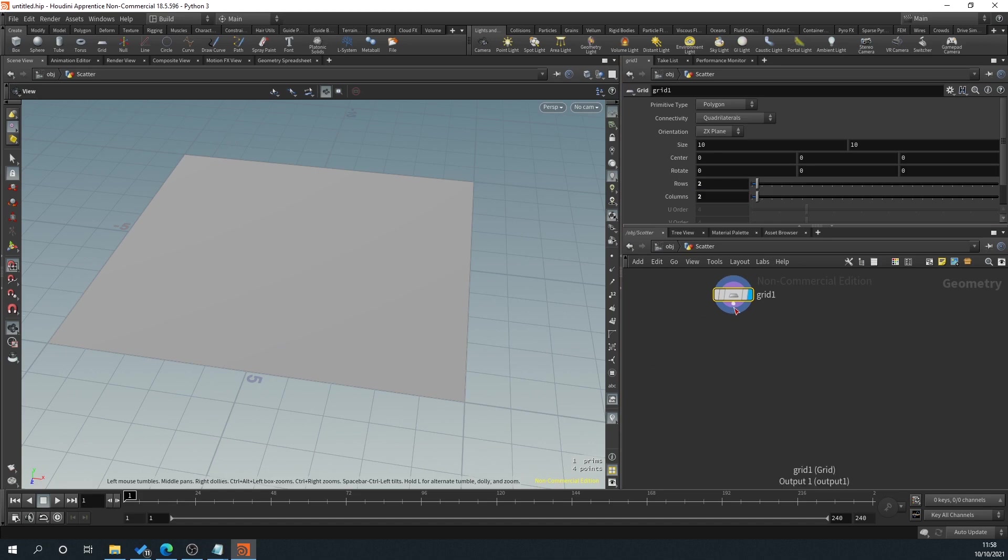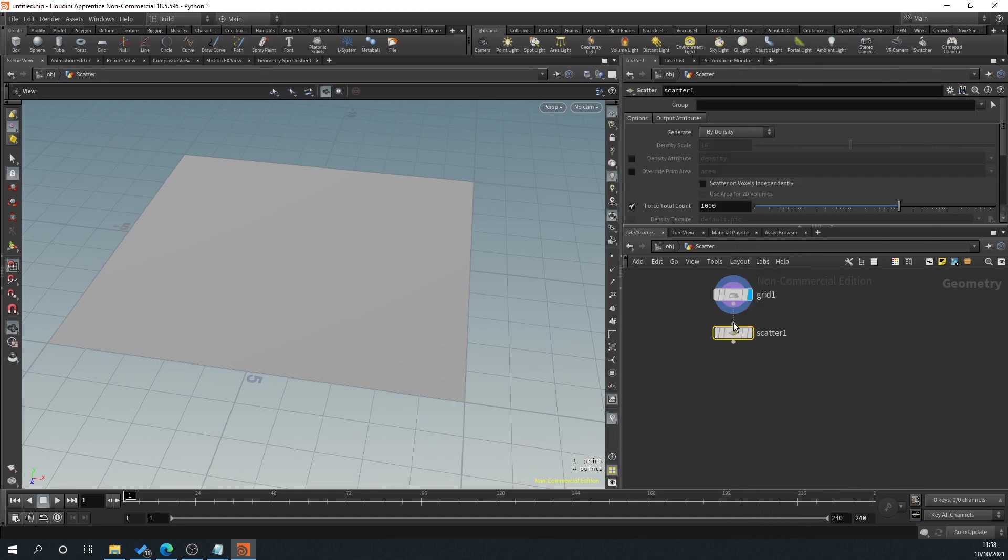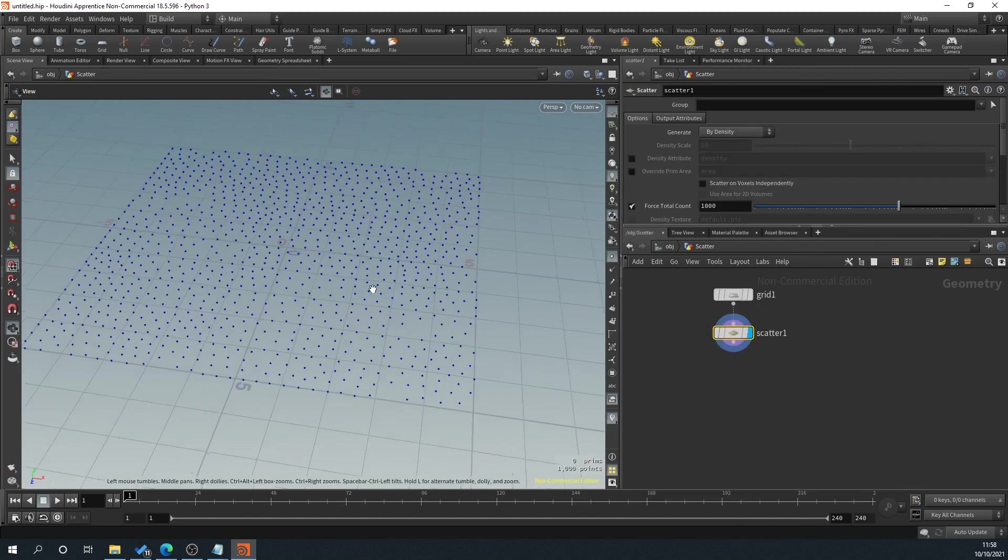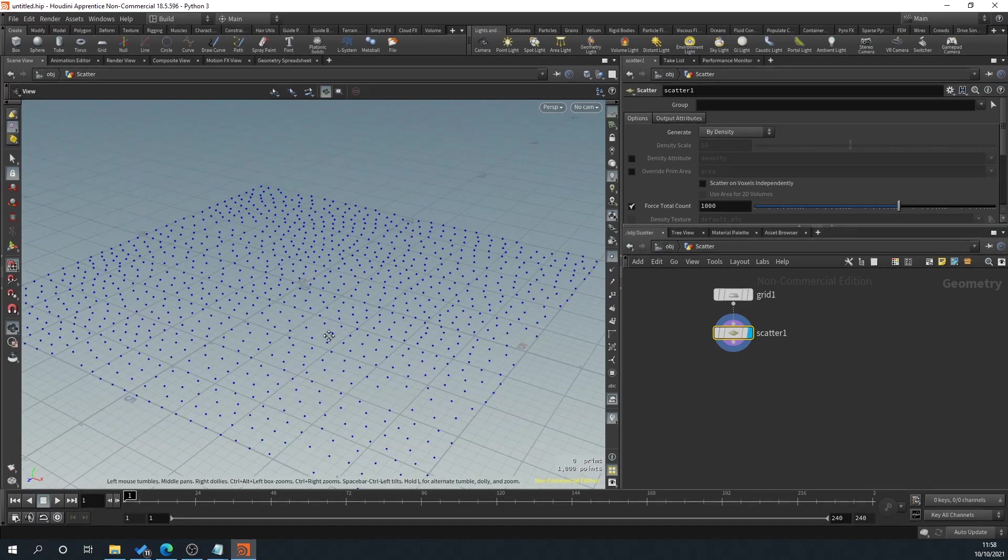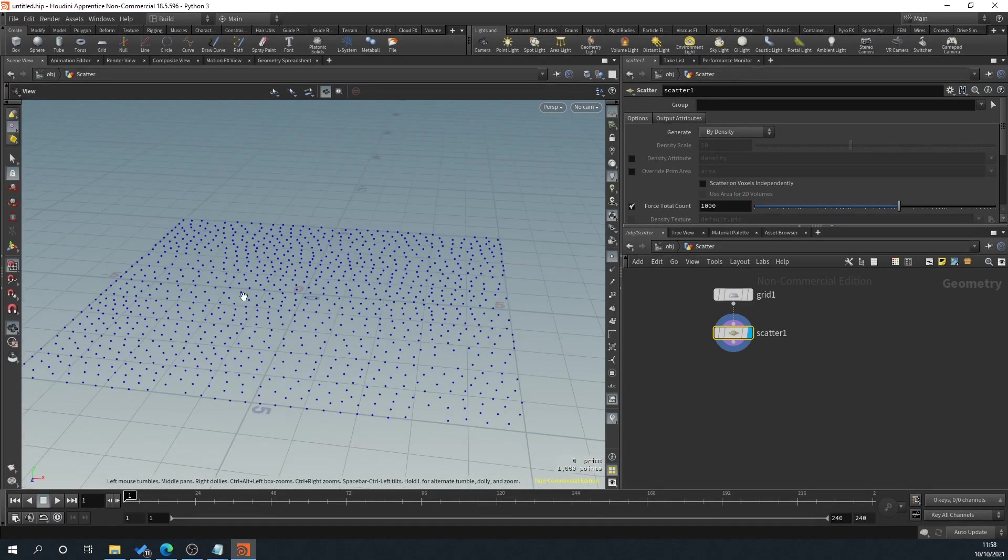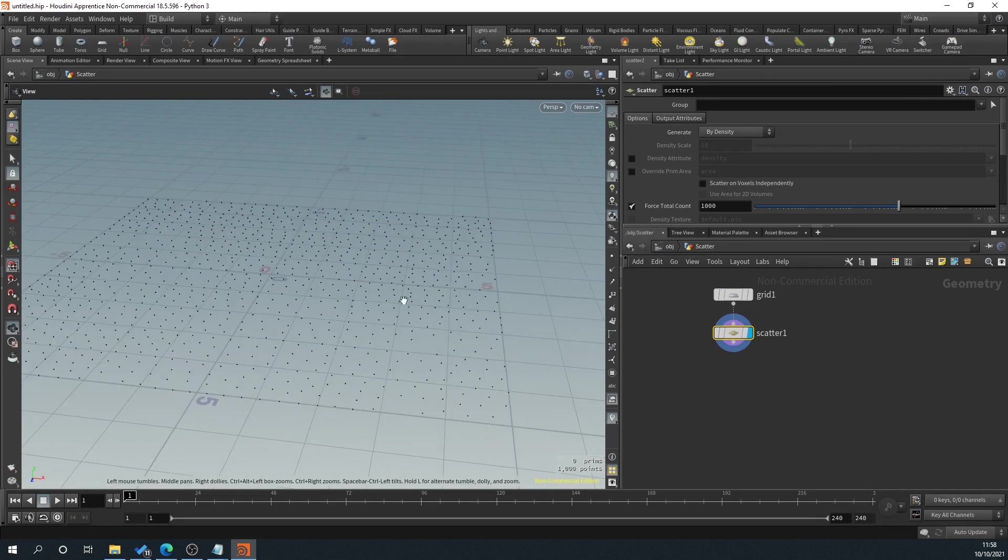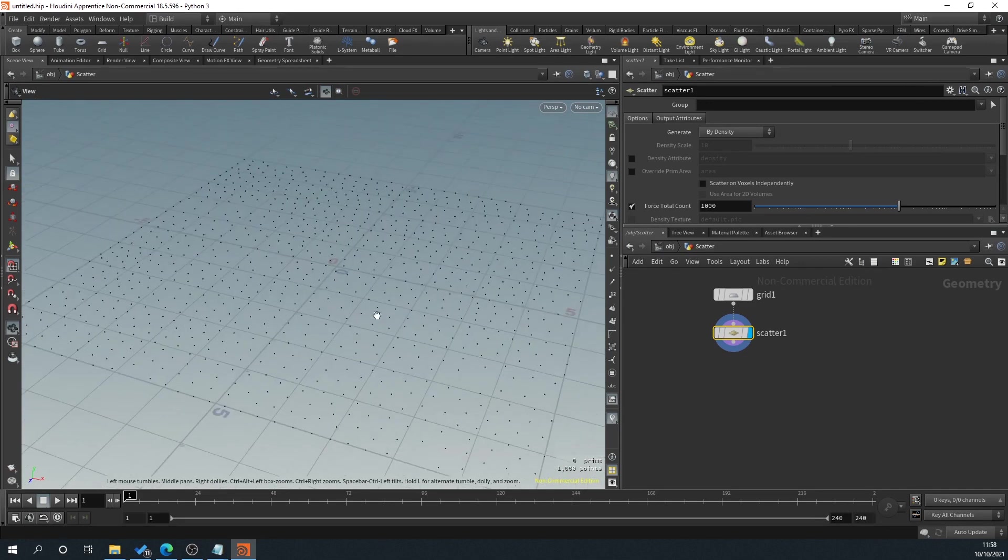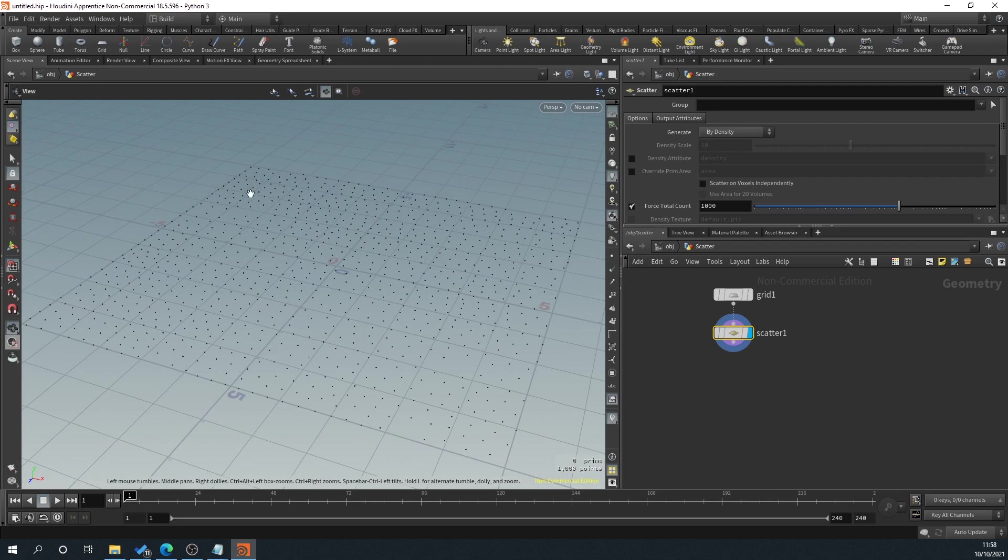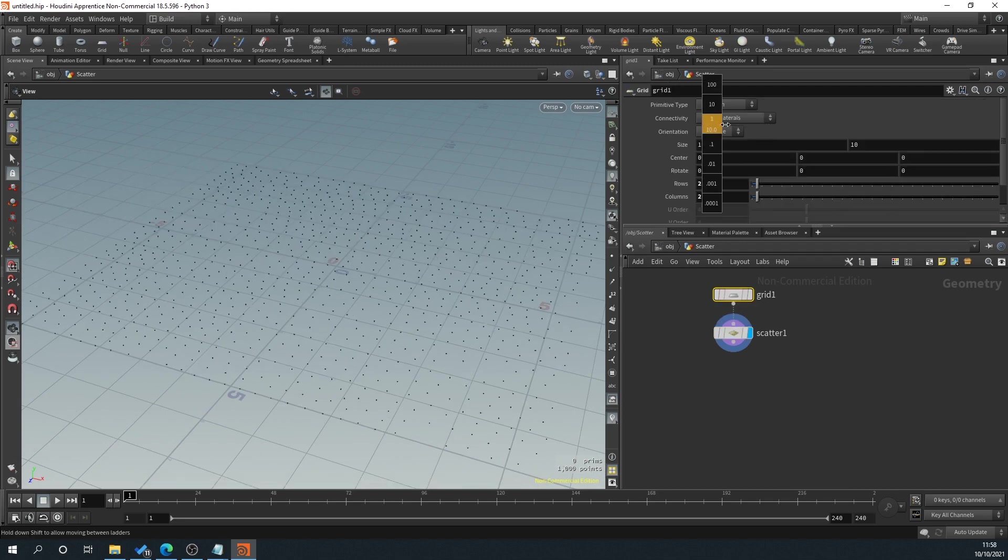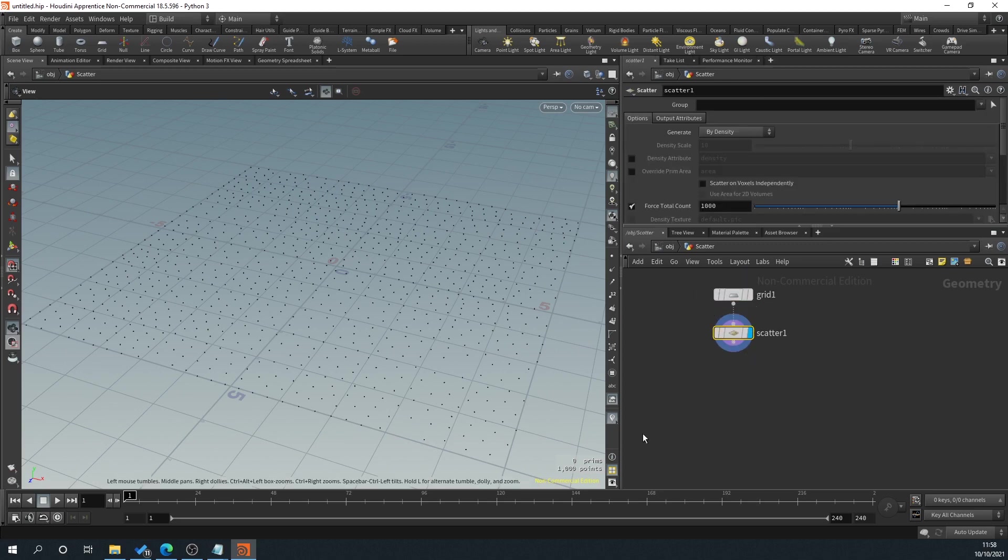So by default this is all uniform, everything's a perfect square. We don't want that. We want to have some variation within this so that we know that a rock isn't going to appear every single little square across here. We want it to be randomized. So we'll click on our grid, set the size to 10, set the rows to 2 and the columns to 2. So we've just got a blank square here.